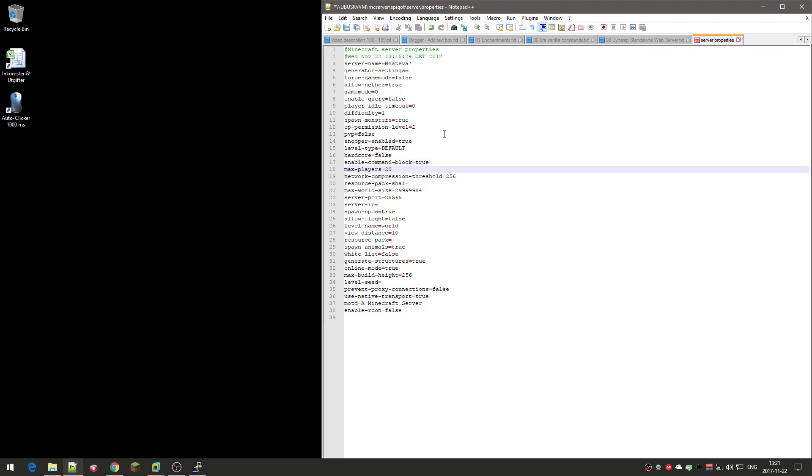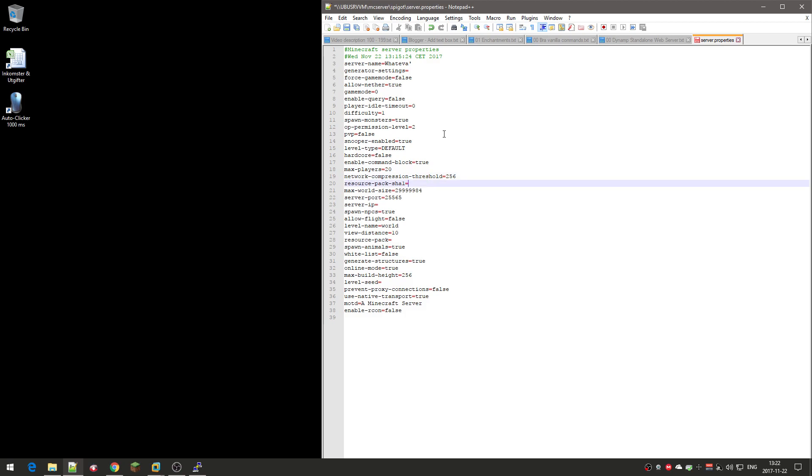Max players: how many players, maximum amount of players do you want to have on your server? Default is 20. If you're going to have like 100 players or whatever, you need to allocate more memory as well for the server. I'll keep it at 20 default. This doesn't need to be changed.